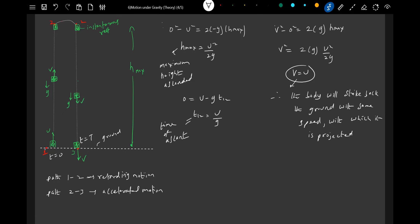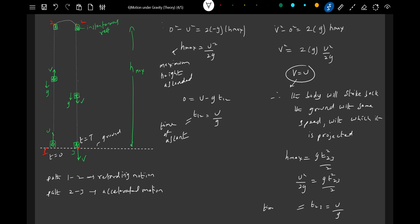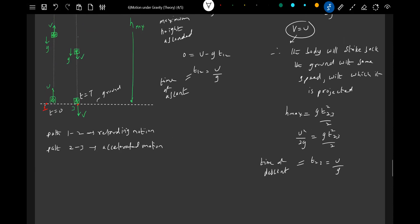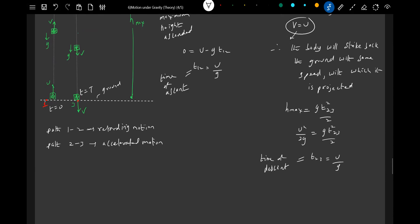What is the time of descent? Applying: h_max = ½g·t²₂₃. Substituting h_max = u²/2g: u²/2g = ½g·t²₂₃, which gives t₂₃ = u/g. This is the time of descent. Notice that both the time of ascent and the time of descent are equal.